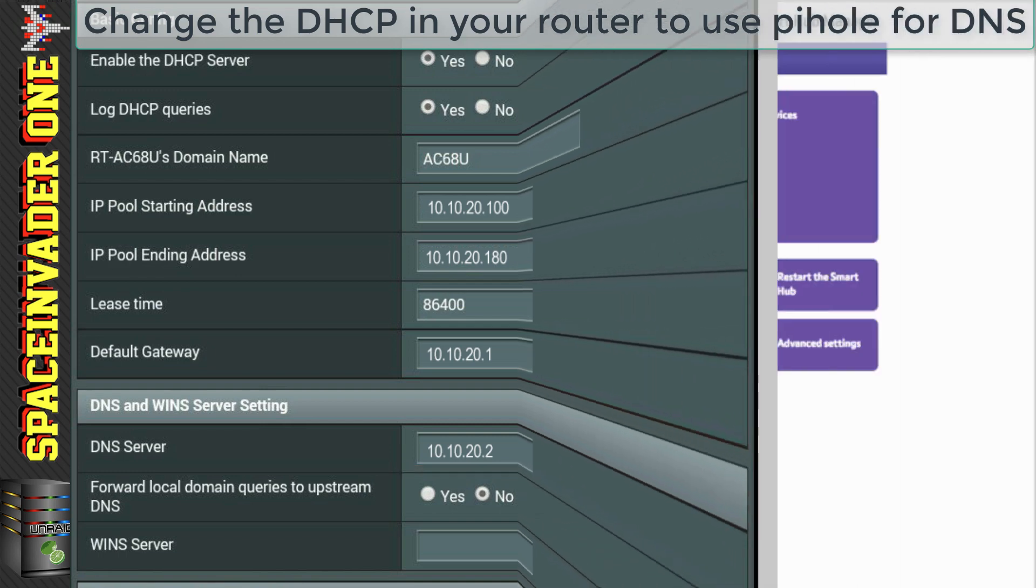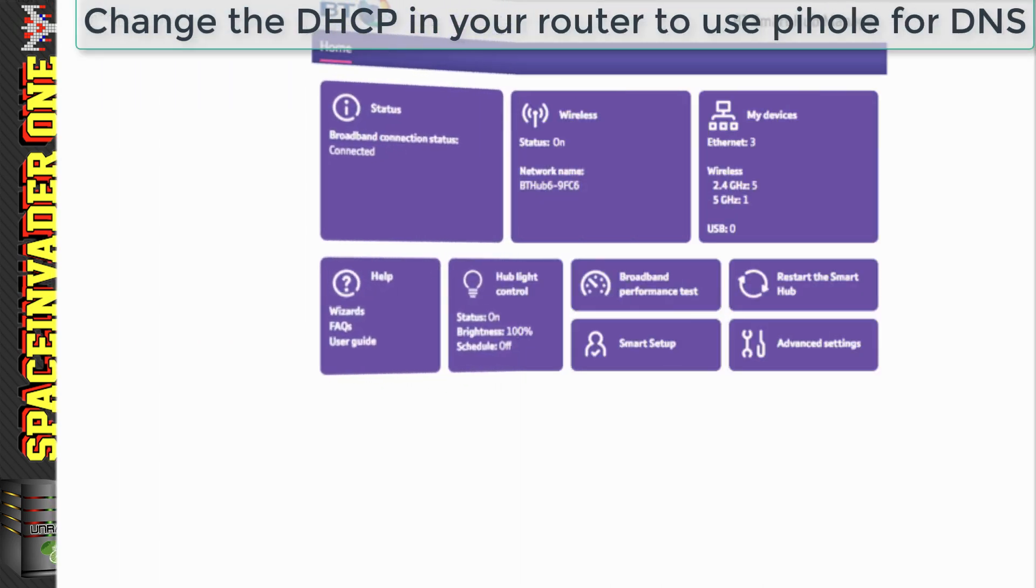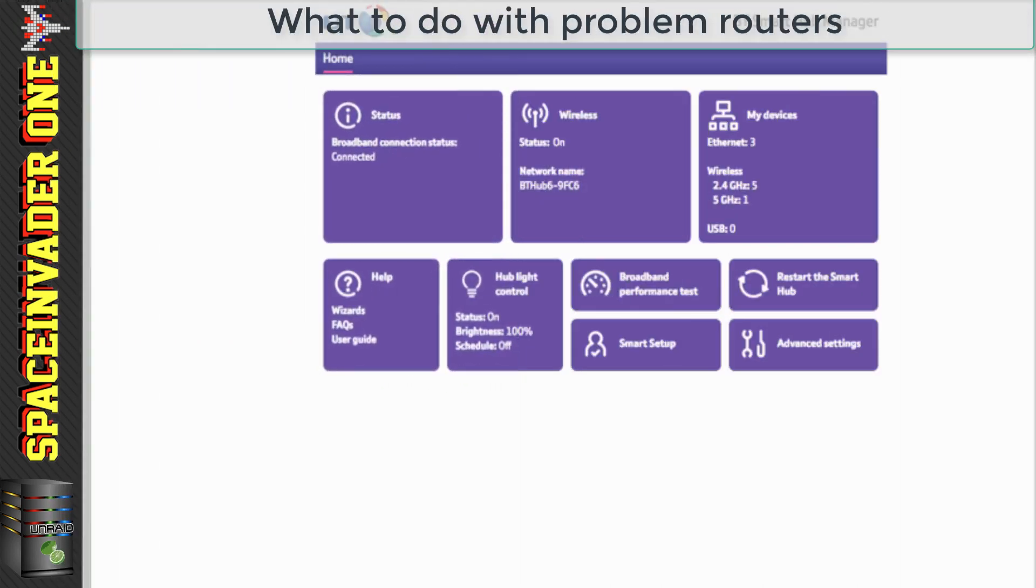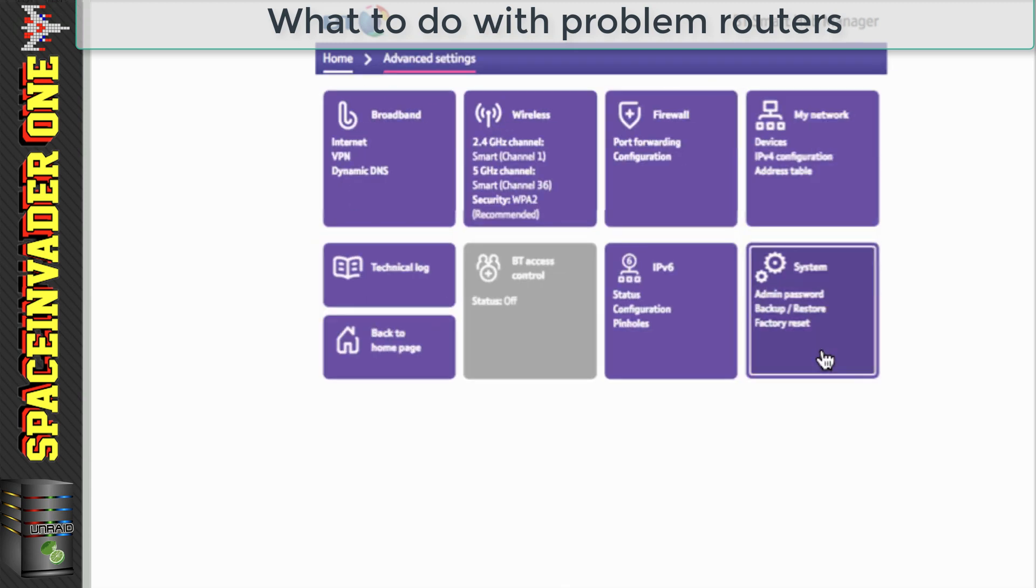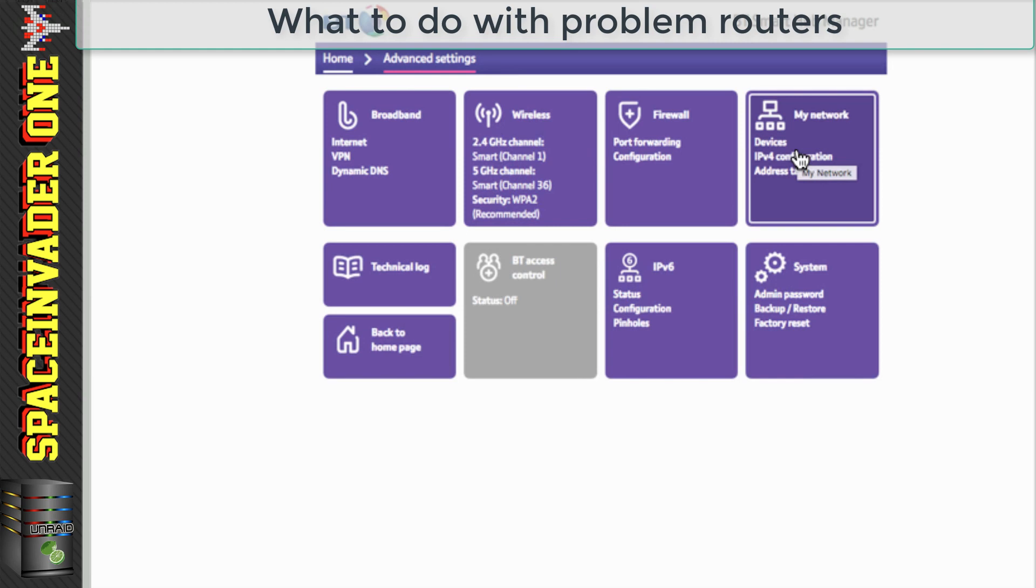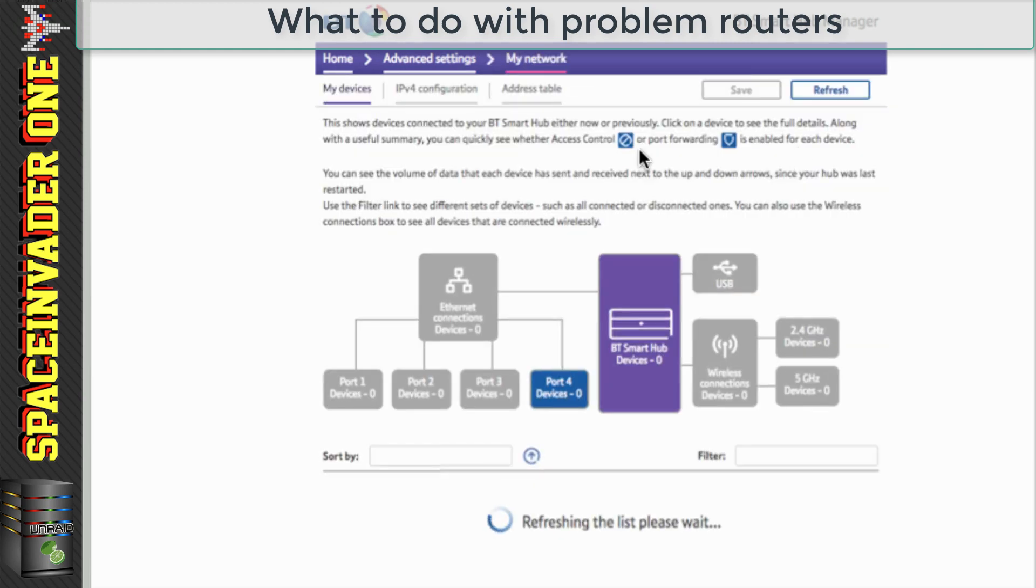But some routers can be problematic, and they may not allow you to change the DNS in the DHCP server settings. And this is one such router here. It's called a BT Smart Hub, and they're quite common over here in the UK.